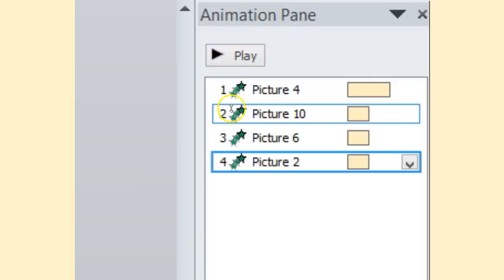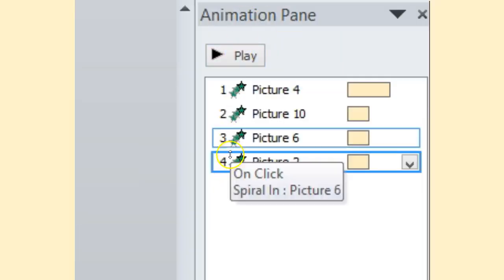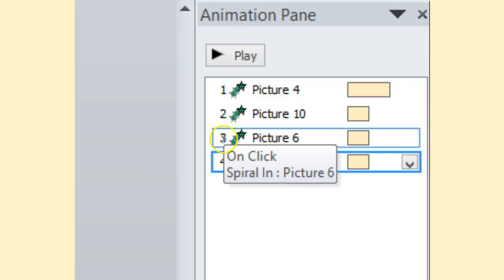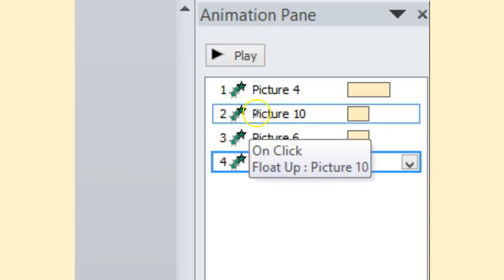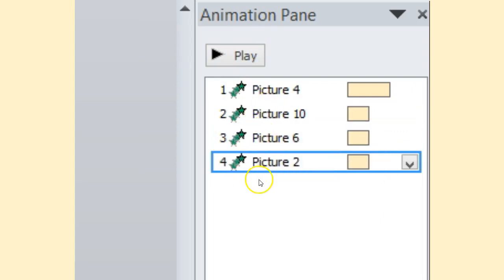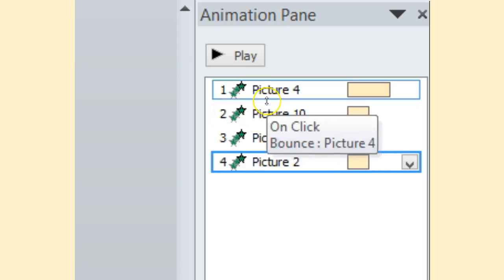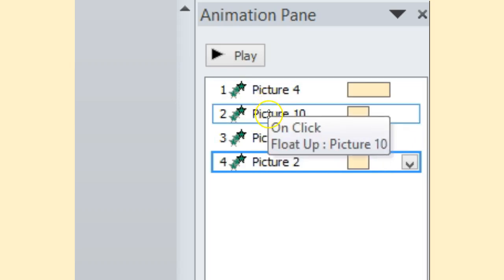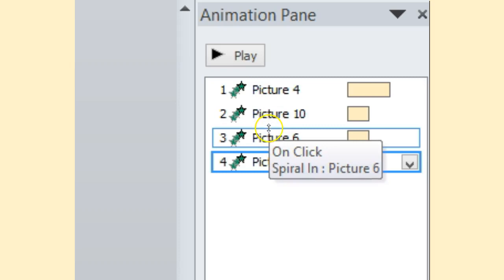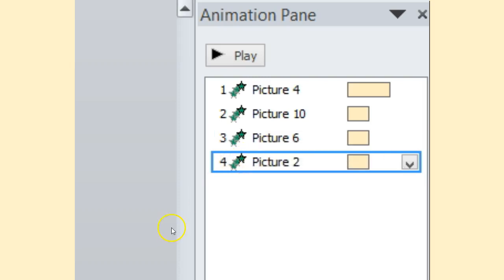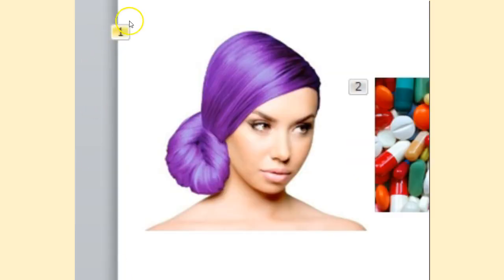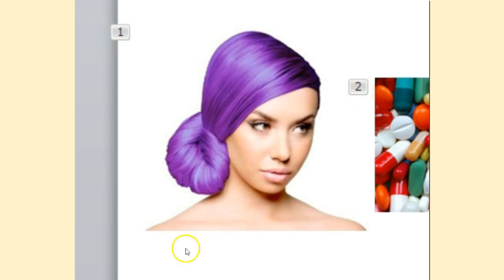As you can see in the animation pane, there's four animations that take place. Here it lists picture 4, picture 10, picture 6, etc. And when I hover over it, it tells me how it's going to be played. Now all of these at the current time are played only by clicking of the mouse, the right arrow key, or the word enter. Now when I take this concept and hover over the images, please note the one correlates with the animation, the two is the second animation.